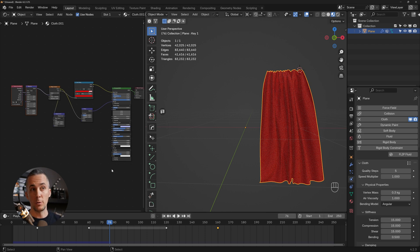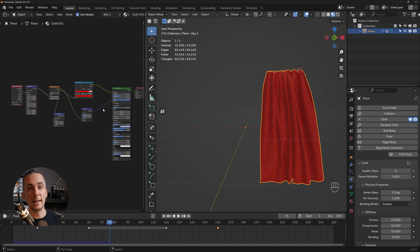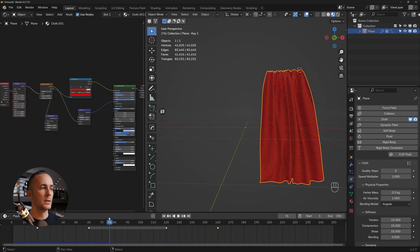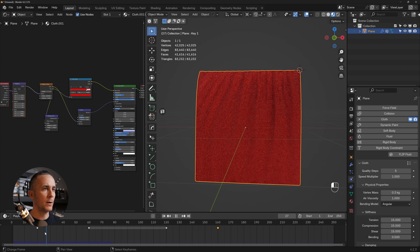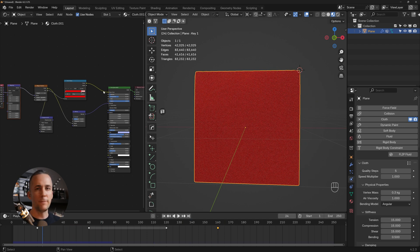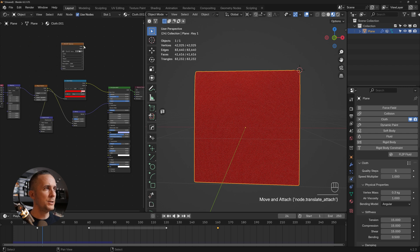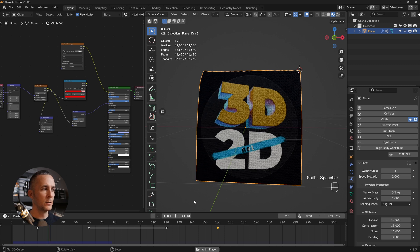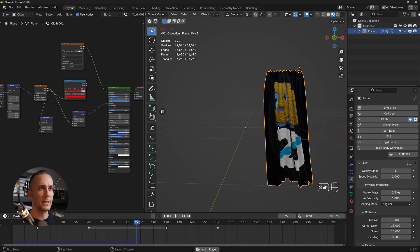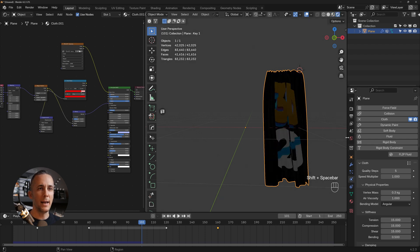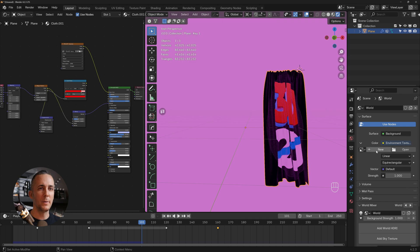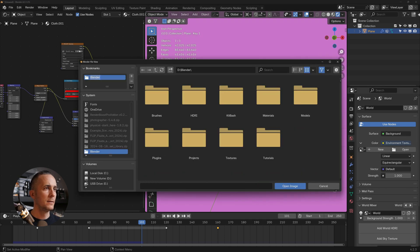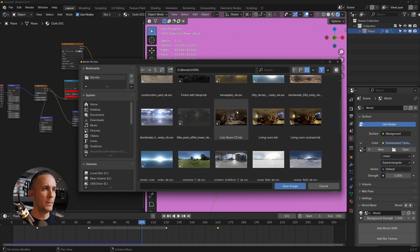You can download this Blender file with materials and cloth simulation from the Patreon link in the description. You can also add a logo or image texture to the curtain — just find any photo, put it in the Base Color, and simulate to see how it looks.